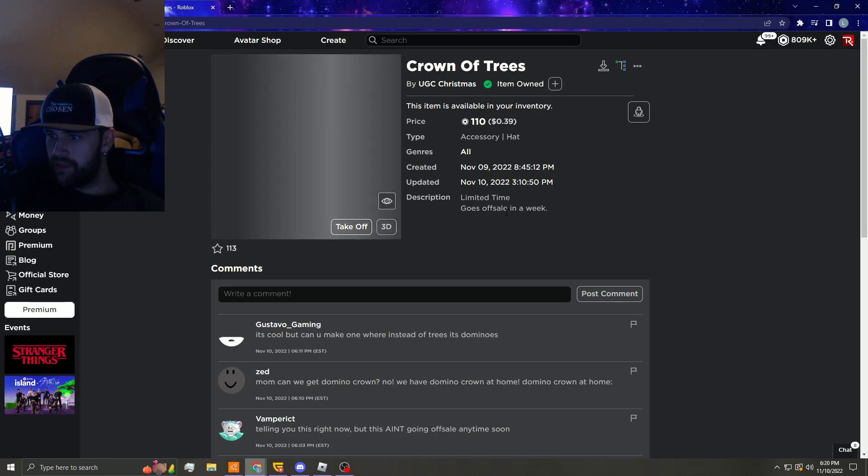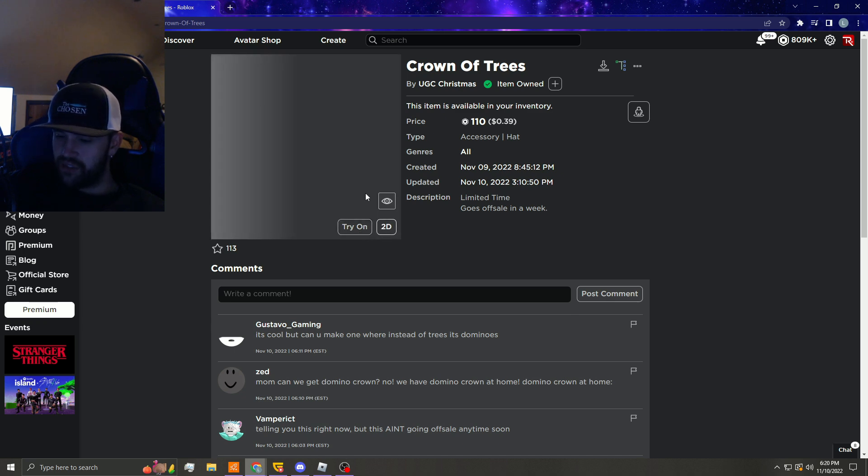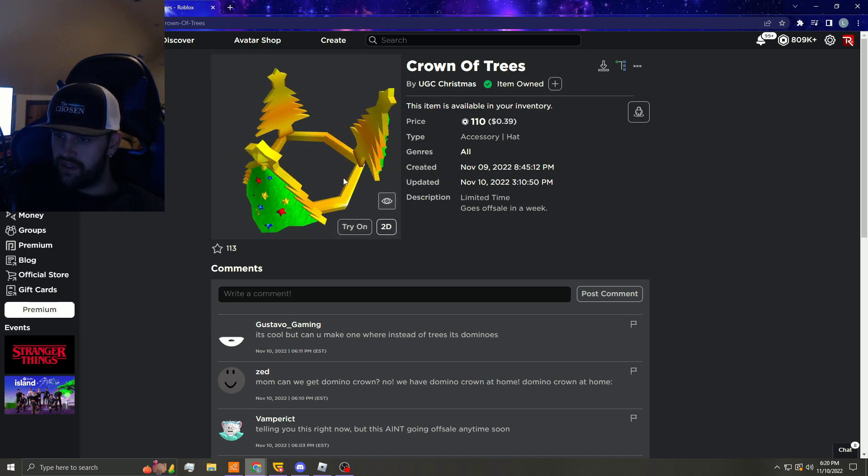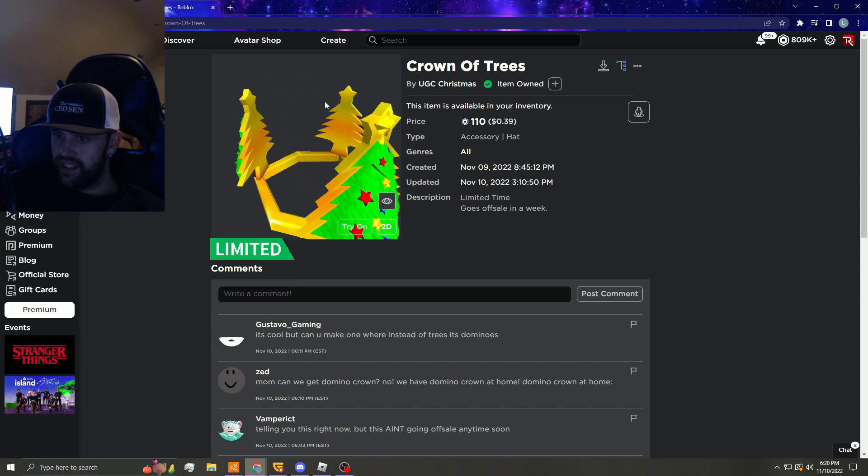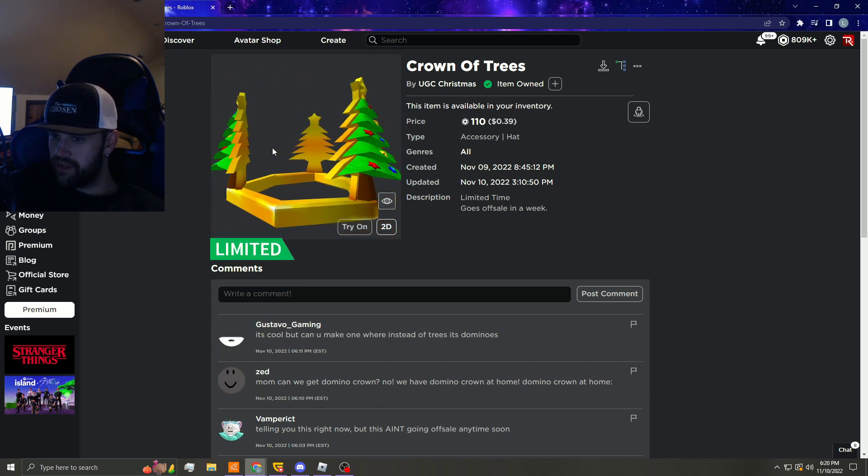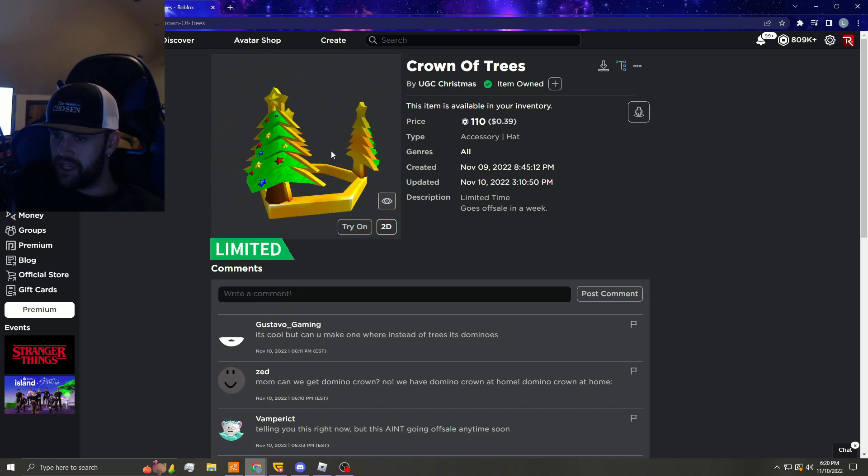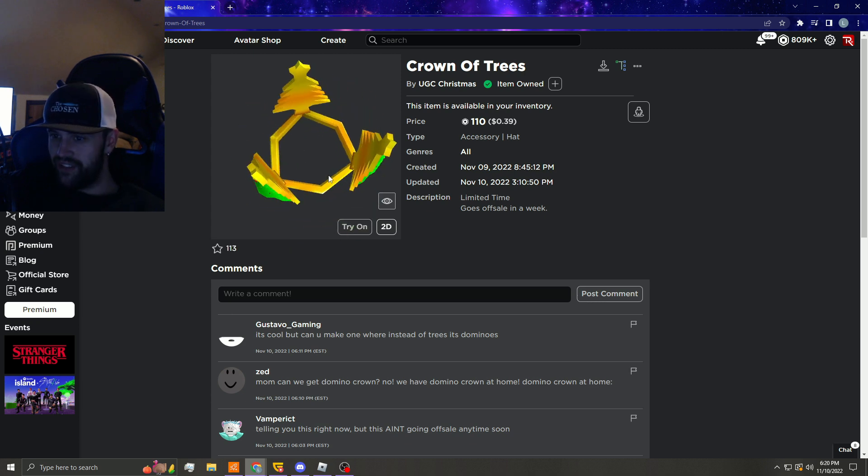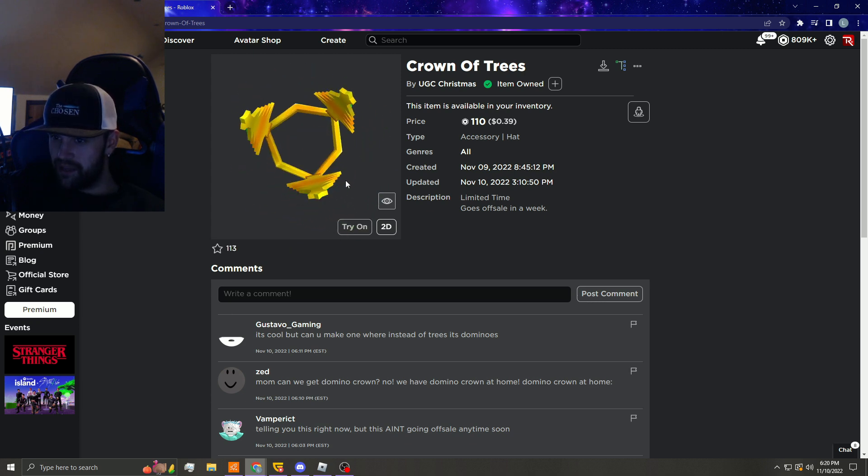So he says it goes off sale in a week. Obviously if it's going off sale in a week, it's kind of exclusive. I'm surprised they didn't put 'limited' here in parentheses or quotations, because that is what people are doing now. This is obviously supposed to be a domino crown copy.